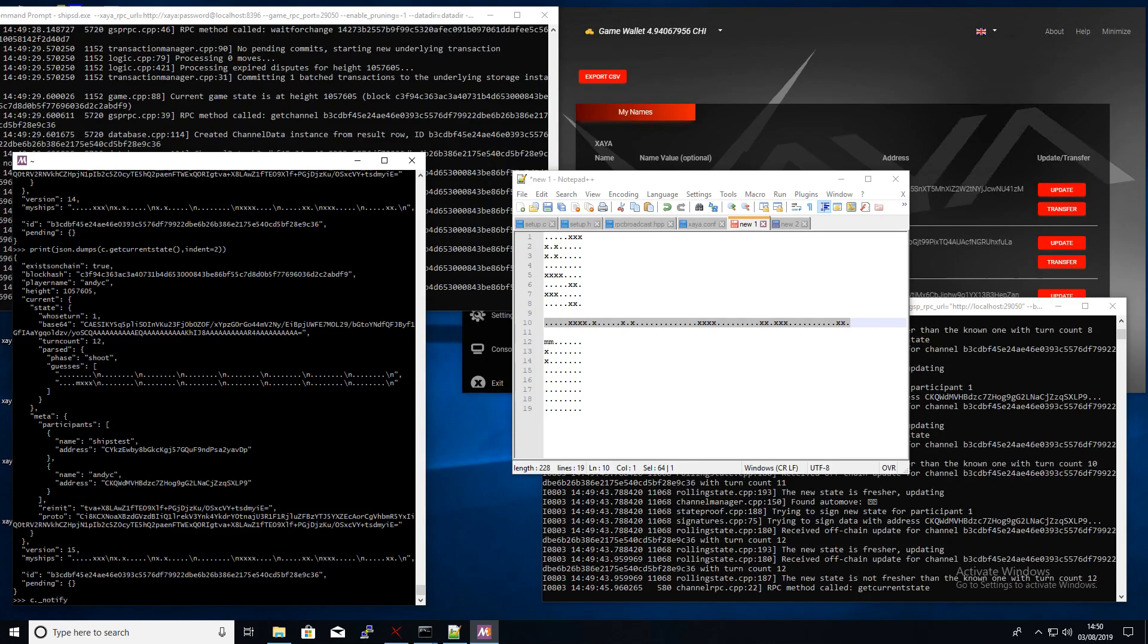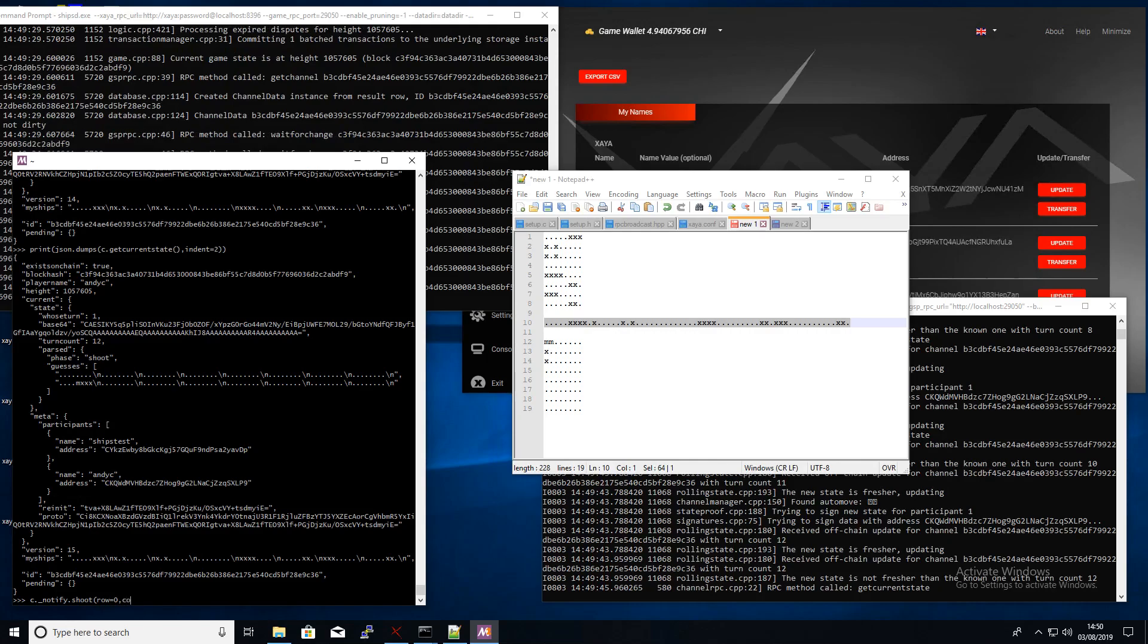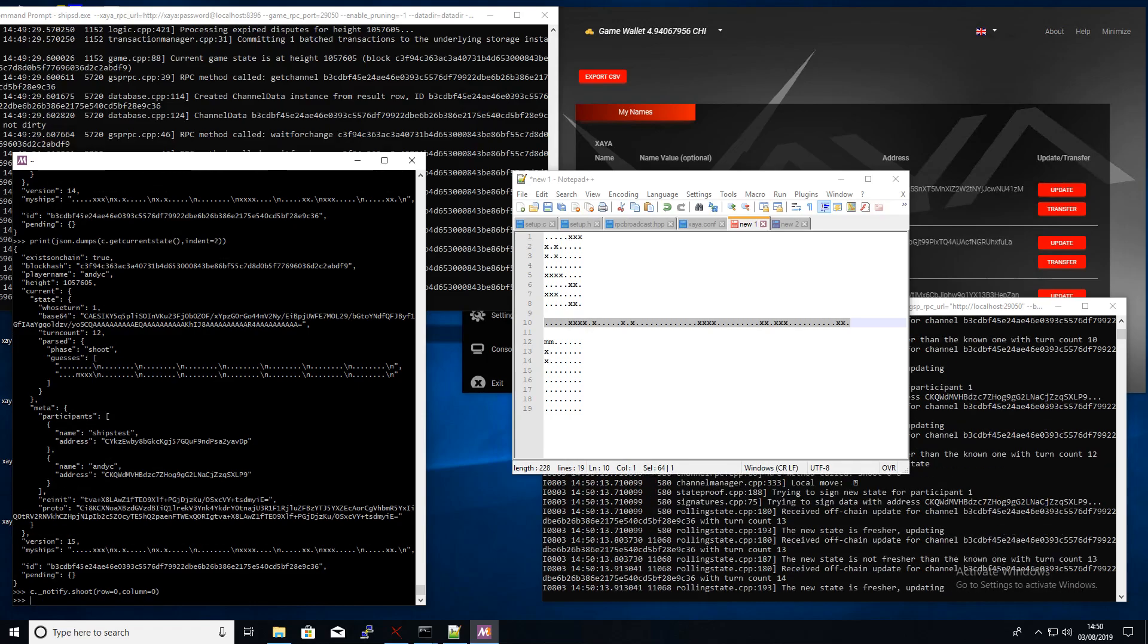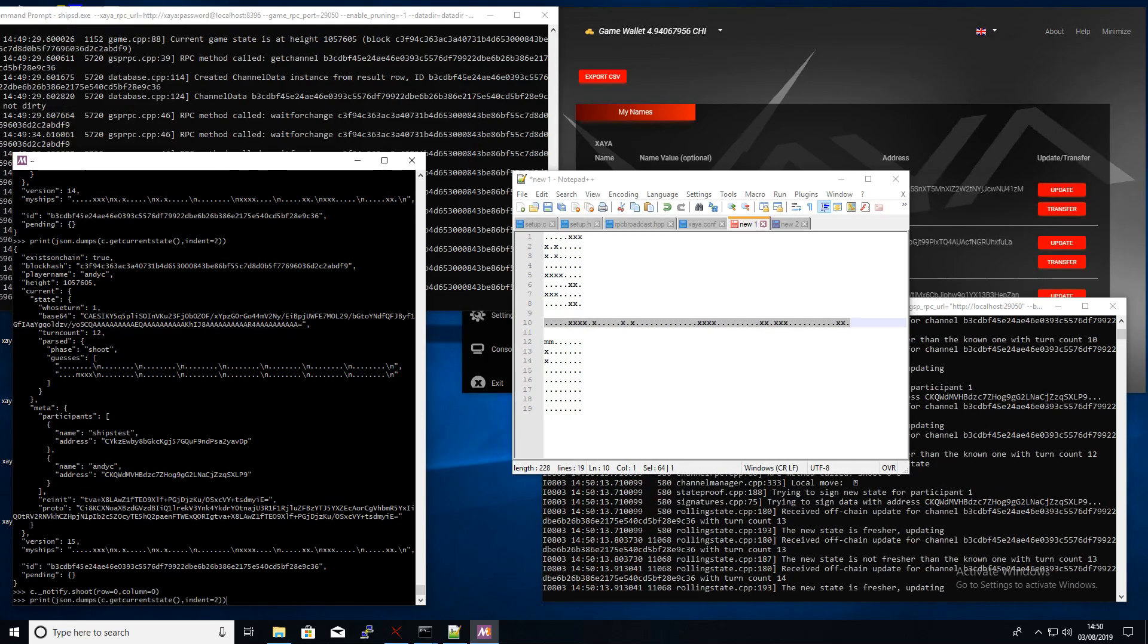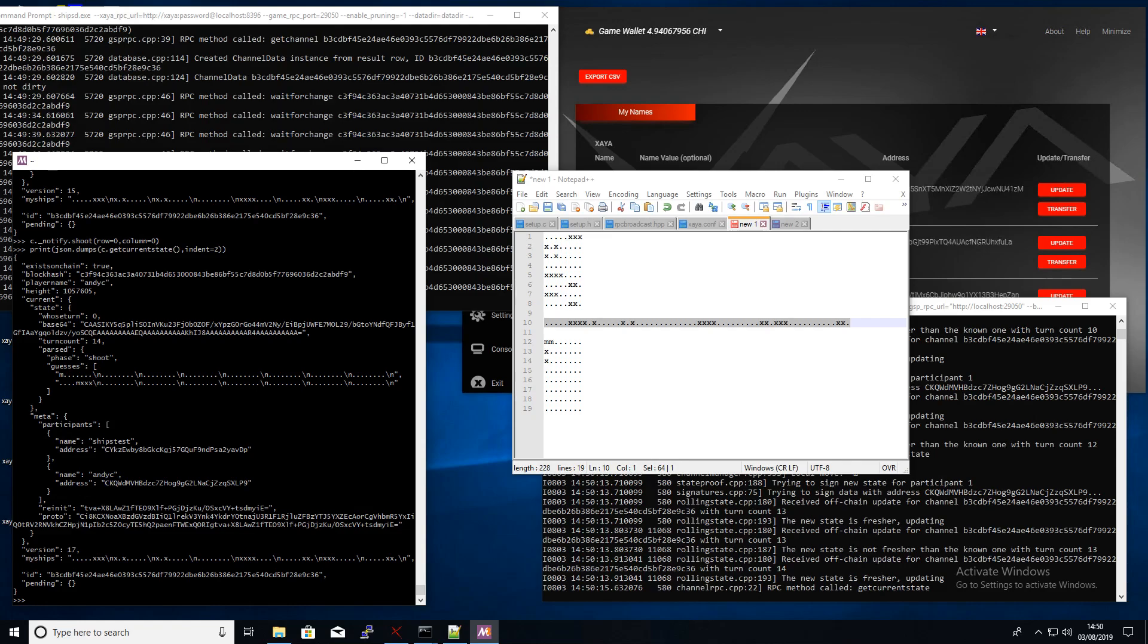So now it's my go. So I just run the shoot RPC, so I'm going for row zero column zero. So you can see there I've got an M there for miss.